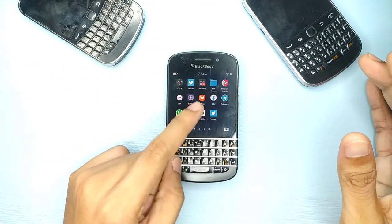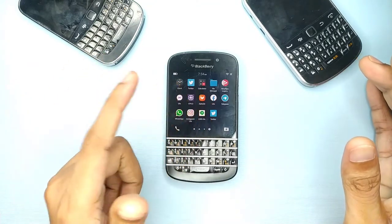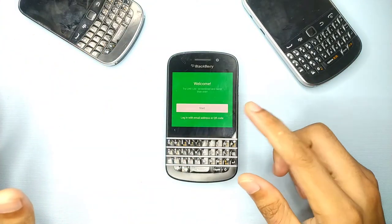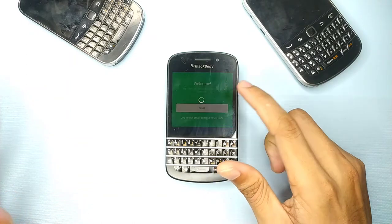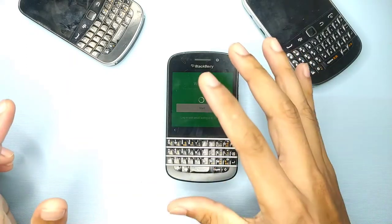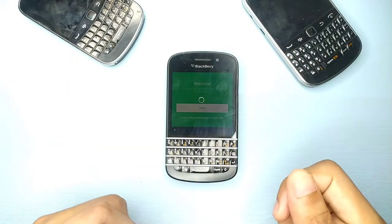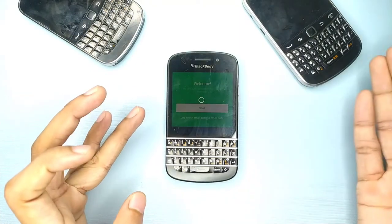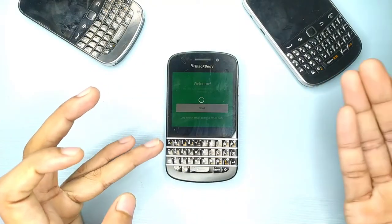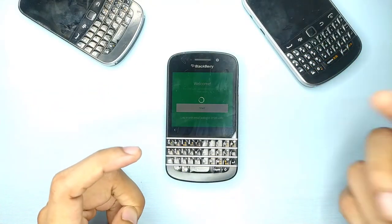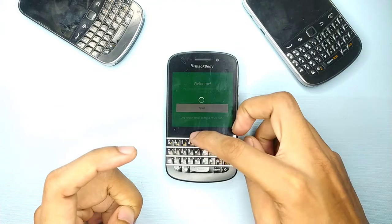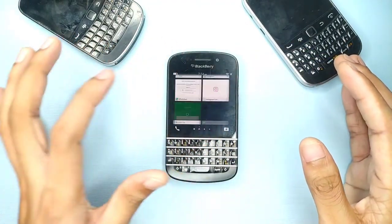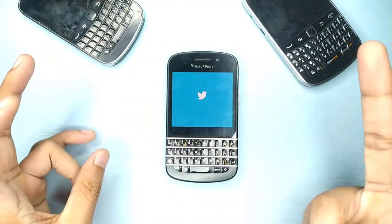Let's try Line Lite. This application opens but whenever you put in your details it doesn't load — it just shuts down or closes and gives you an error. So Line also doesn't work.